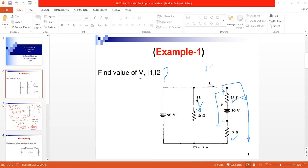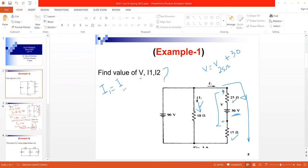V will be the voltage across the 25Ω resistor plus the voltage at the 30V source. I1 is the current through the 10Ω resistor, and I2 is the current that passes through resistors 25Ω and 15Ω.